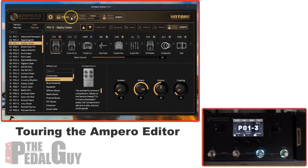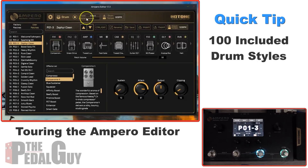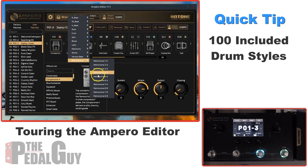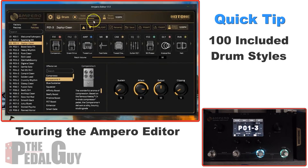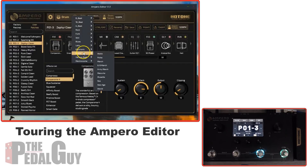To the right of that we have the Drum section, where you can turn on the backing track. You can set the volume, set the tempo, and set the style — for example, if you just want basically a metronome, you can have that in various time signatures.